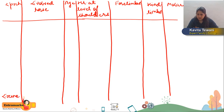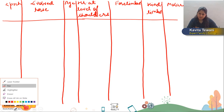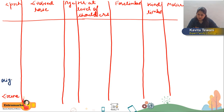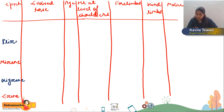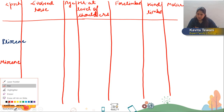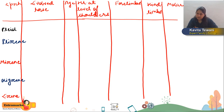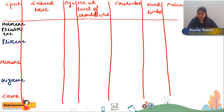Starting from the Eocene epoch: the first horse that evolved was Hyracotherium, or Eohippus — it was also called the Dawn Horse because it was the very first horse. After that, Orohippus evolved after Hyracotherium.